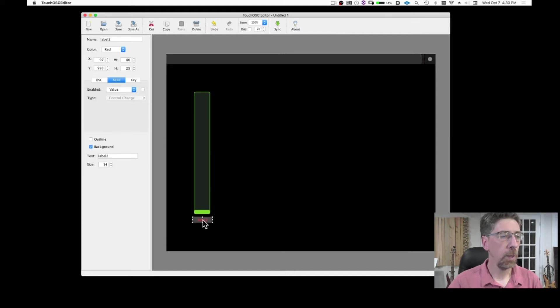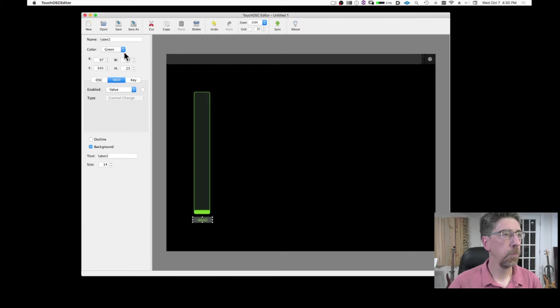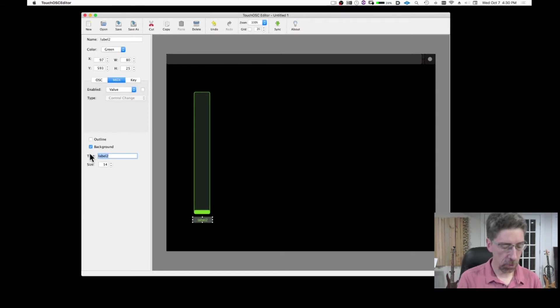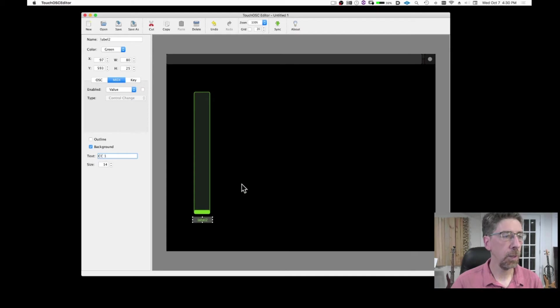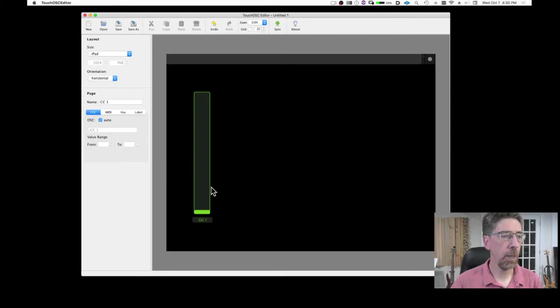I'm going to also take care of the label. So I'm going to maybe have it of the same color. And I'm going to specify that is going to be CC1, so that I can see what that controller is.